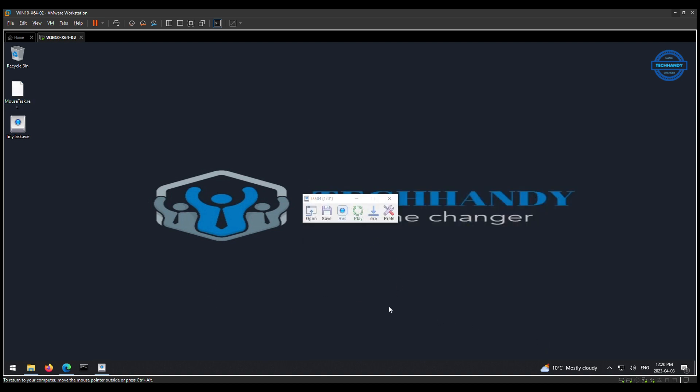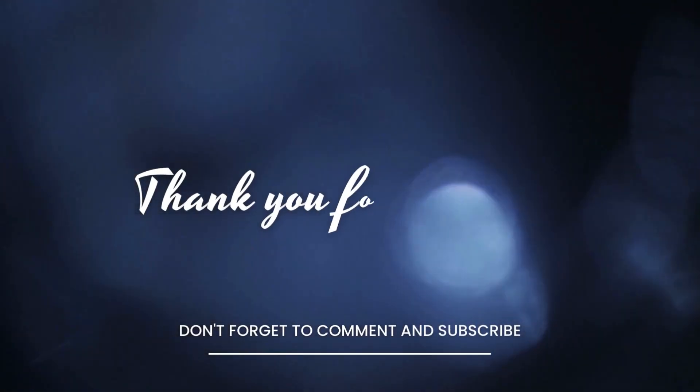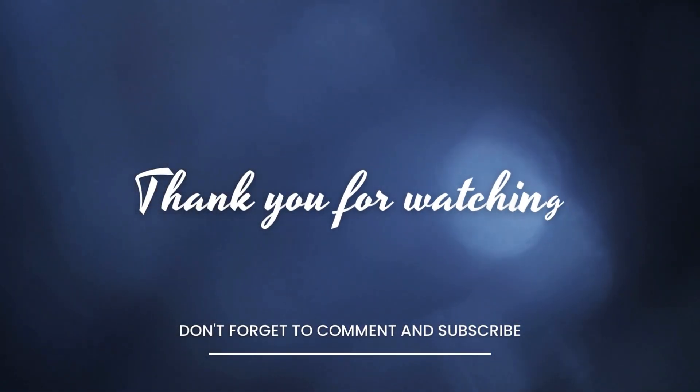I hope this video was informative. Please share your feedback in the comments section.